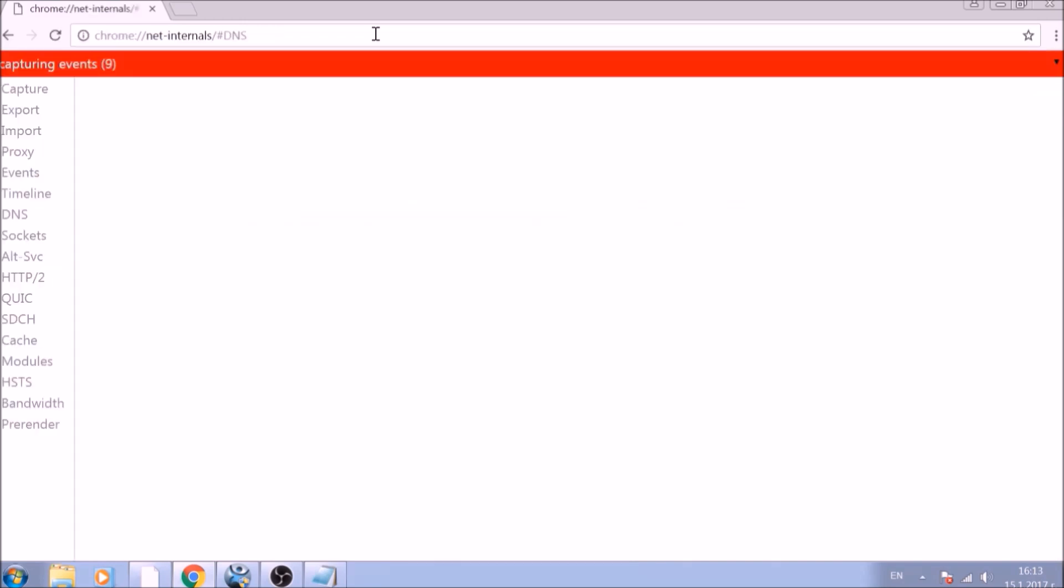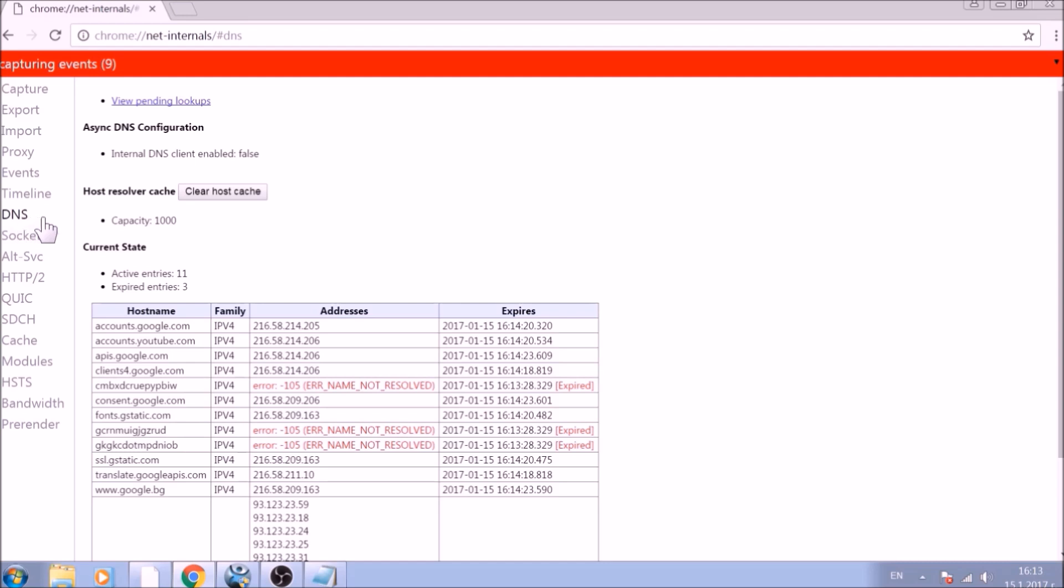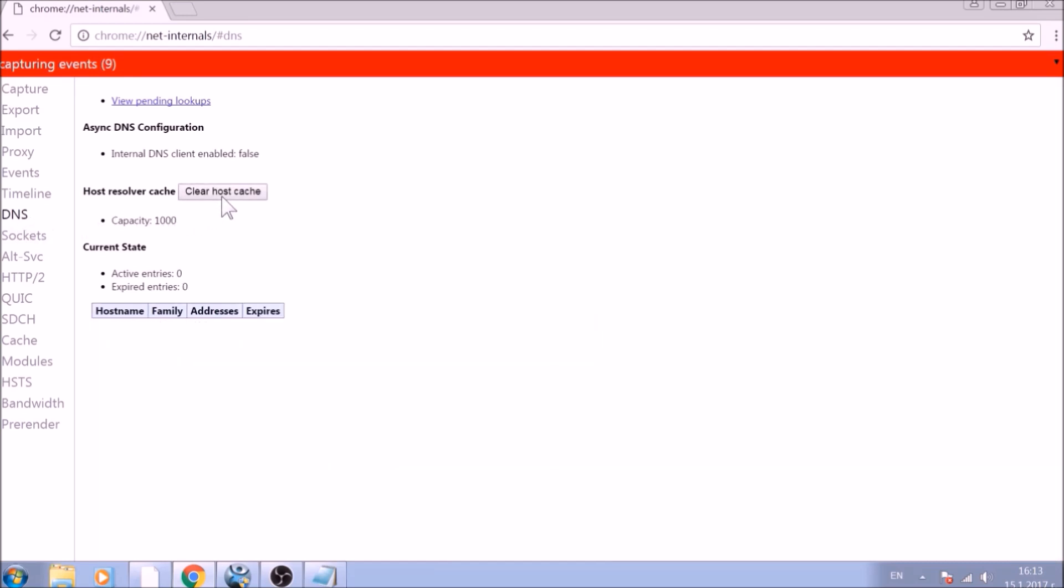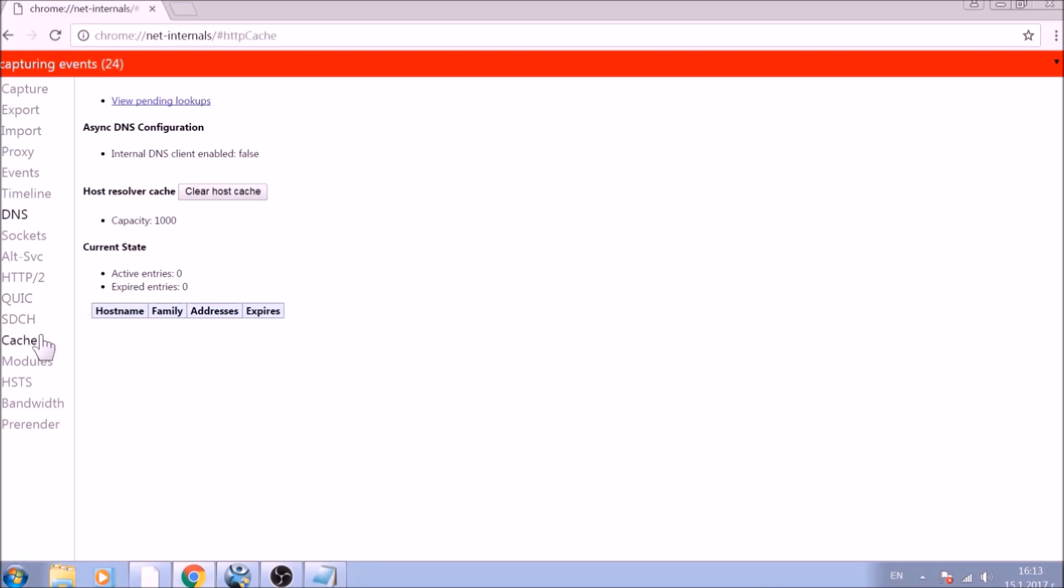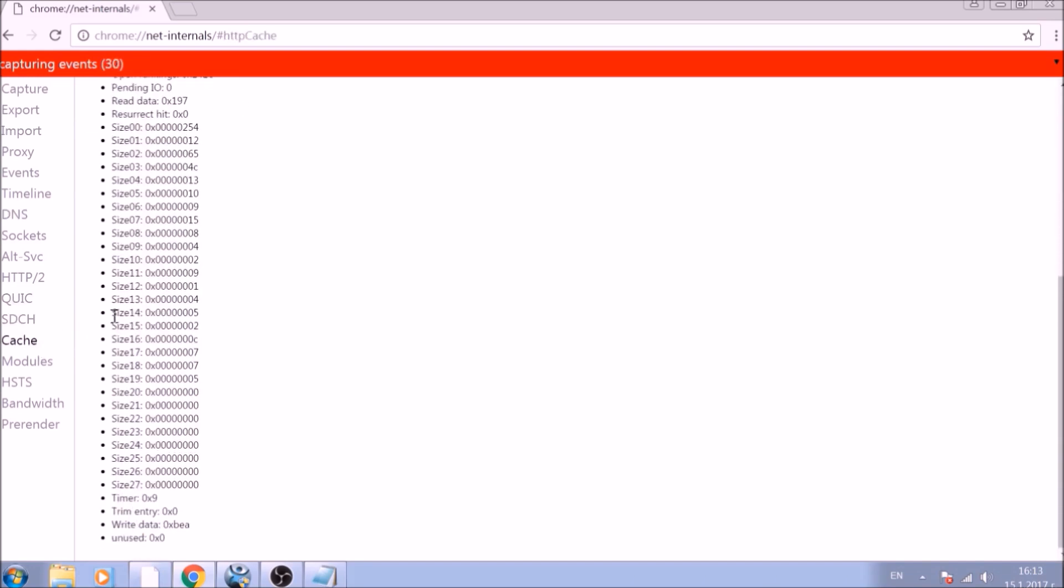After opening it, go ahead and click on the DNS tab on the left of the page. Now click on the Clear Host Cache button. This will result in the complete cleanup of the Google Chrome cache.